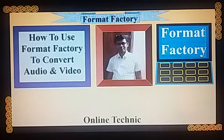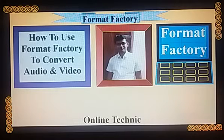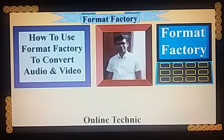So watch the video to the end. I believe that after watching the video, we can convert audio and video properly.